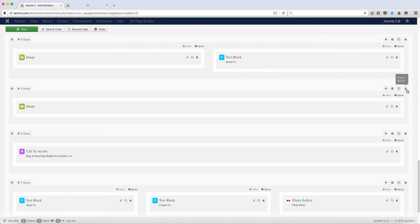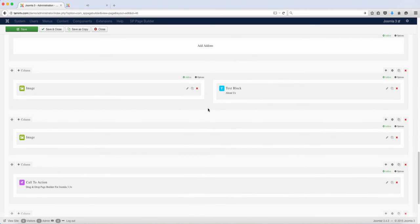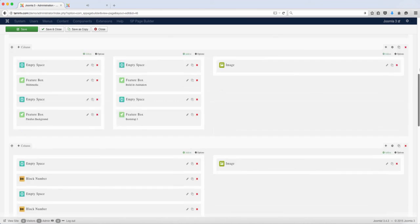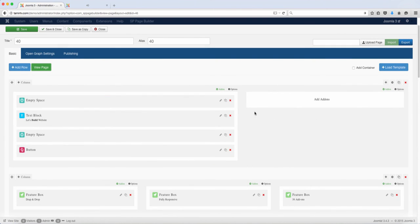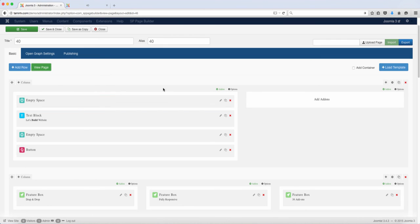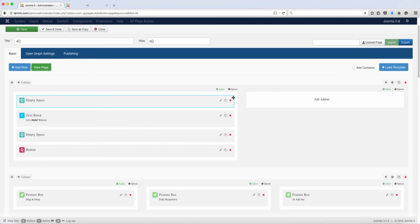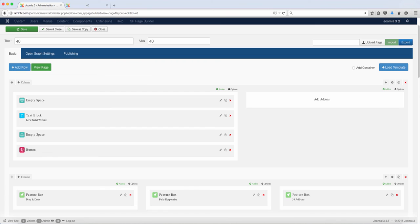And the same thing for the other ones. Wherever you see an X, if there's something there that you don't want, all you have to do is click on that X and it's going to remove it. Now the difference between the two X's is that if you click on this X, it's going to remove just this empty space. But if you click on this X, it's going to remove this entire row. So you have to pick and choose what you want to remove and what you want to keep.